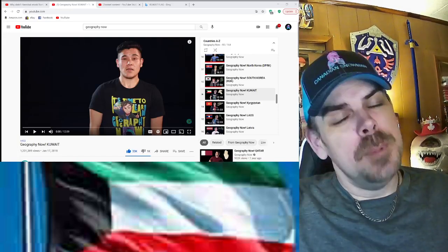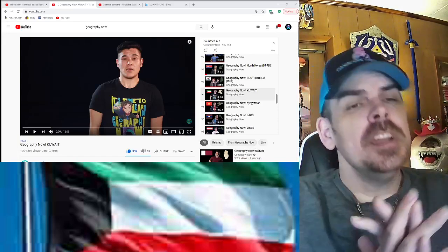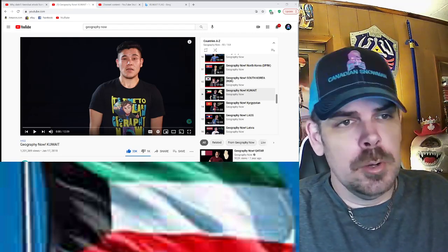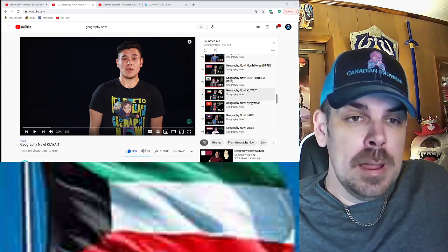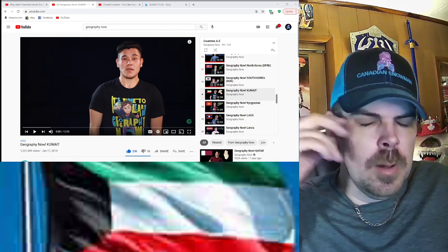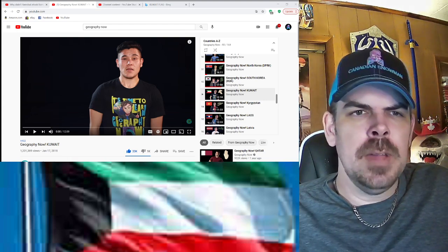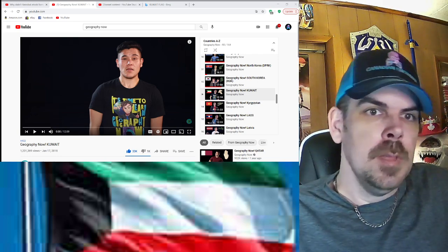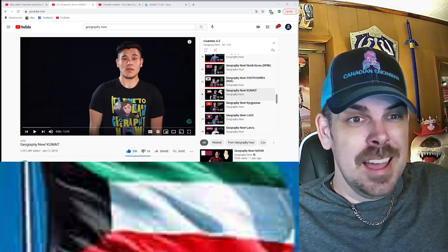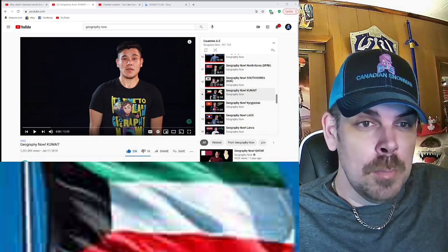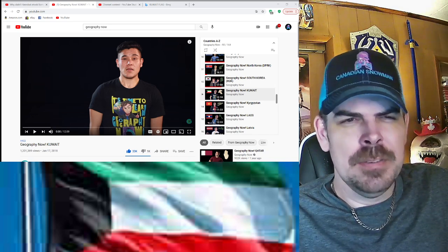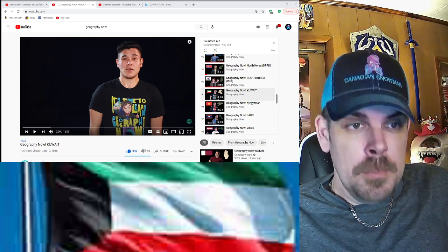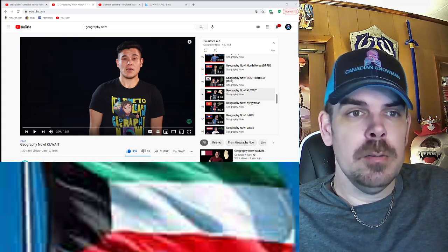Hey, what's up everybody, welcome to my channel. My name is Paul, the Canadian Snowman, here with Geography Now — on to Kuwait. I know where Kuwait is located. Didn't Iraq invade Kuwait? It was like early 90s, the Gulf War. Anyway, other than that I don't know a whole lot about it, so I'll be interested to see what's going on with Kuwait.